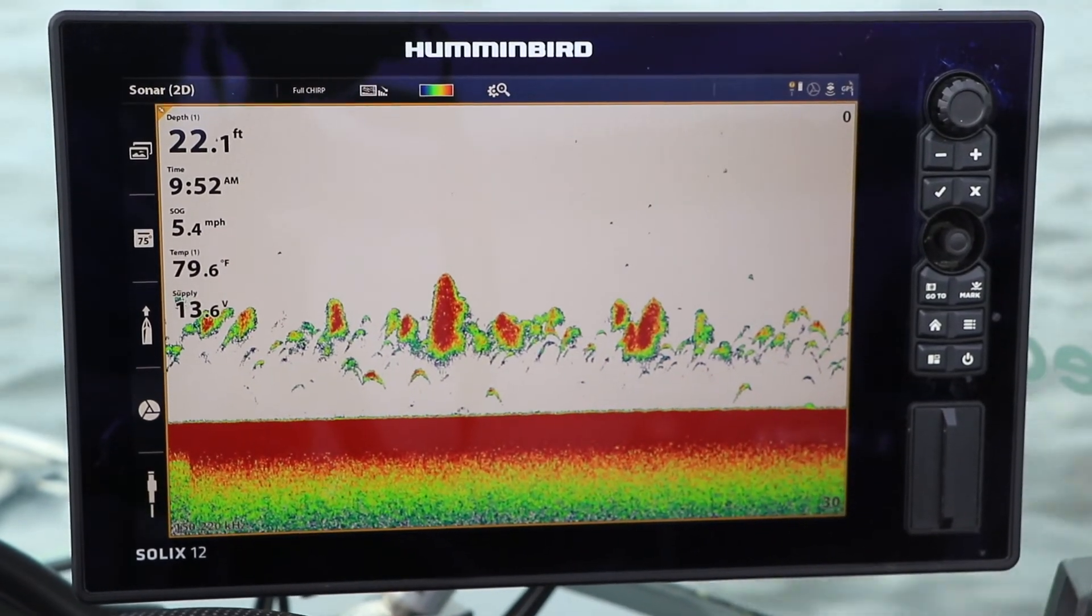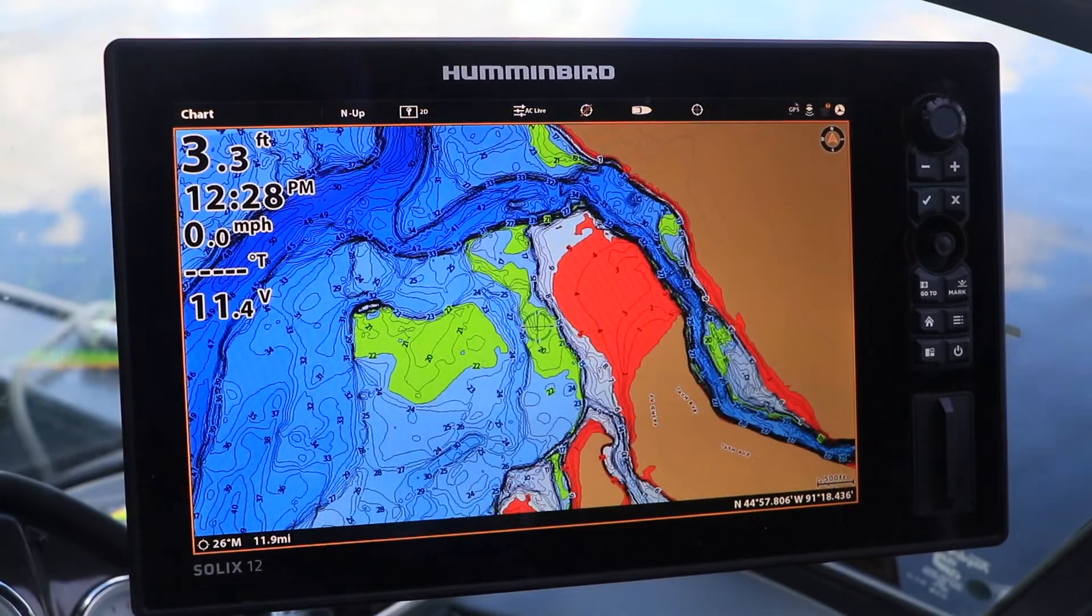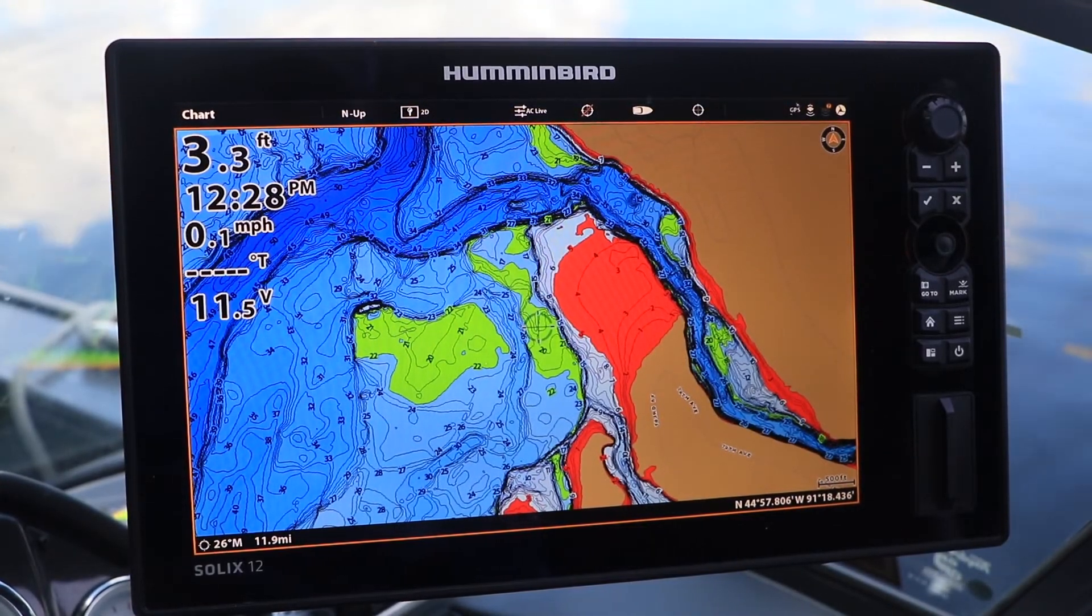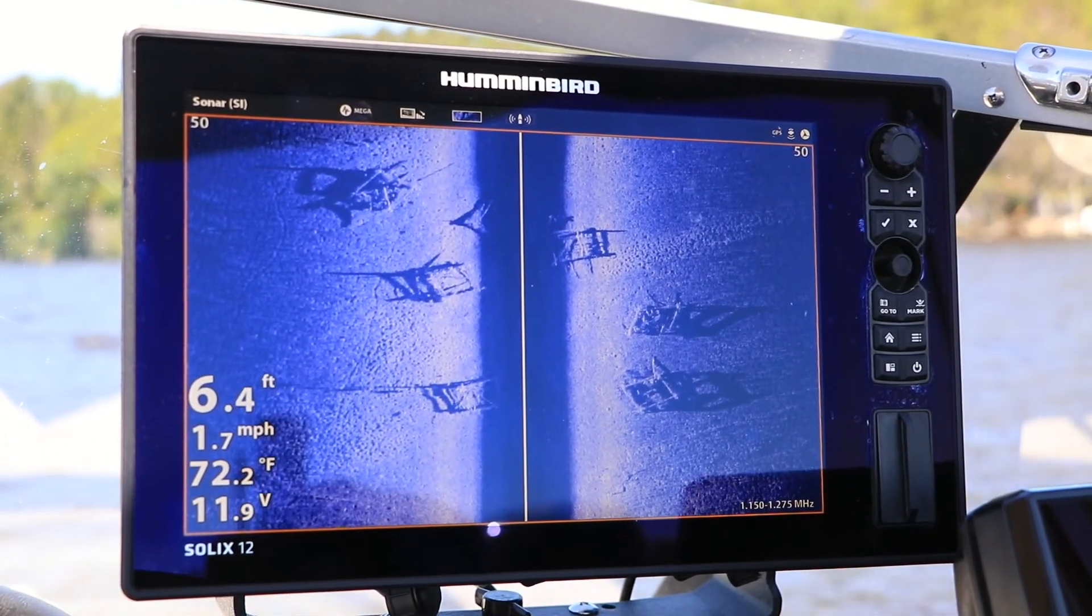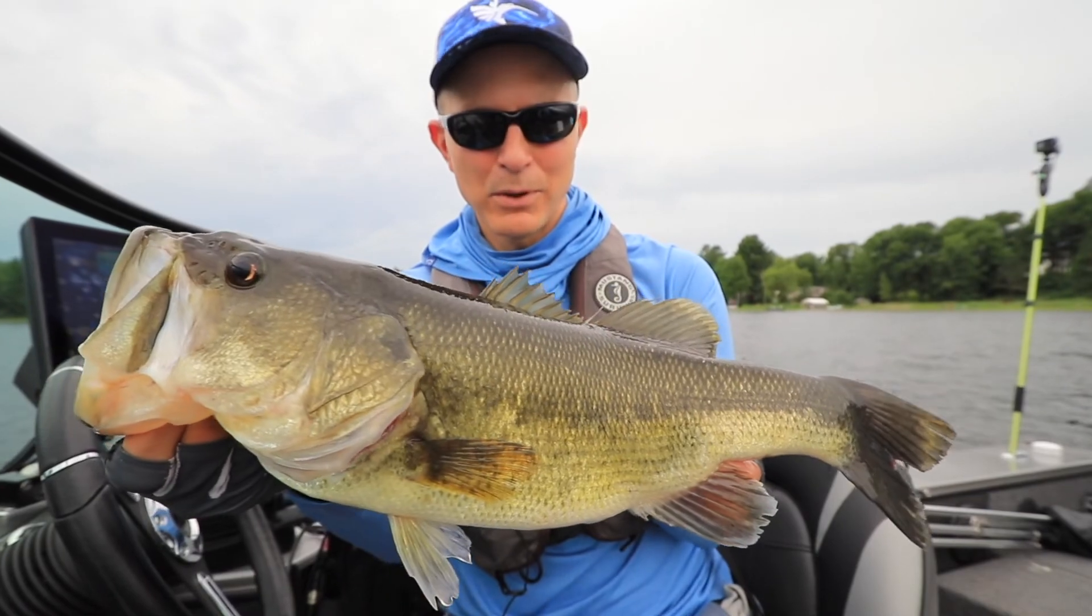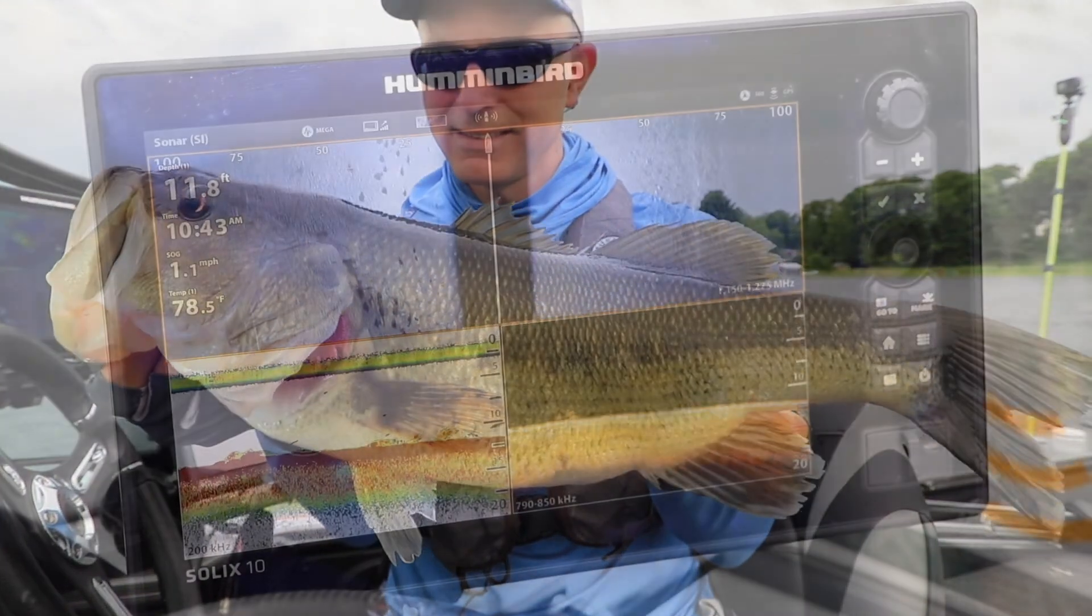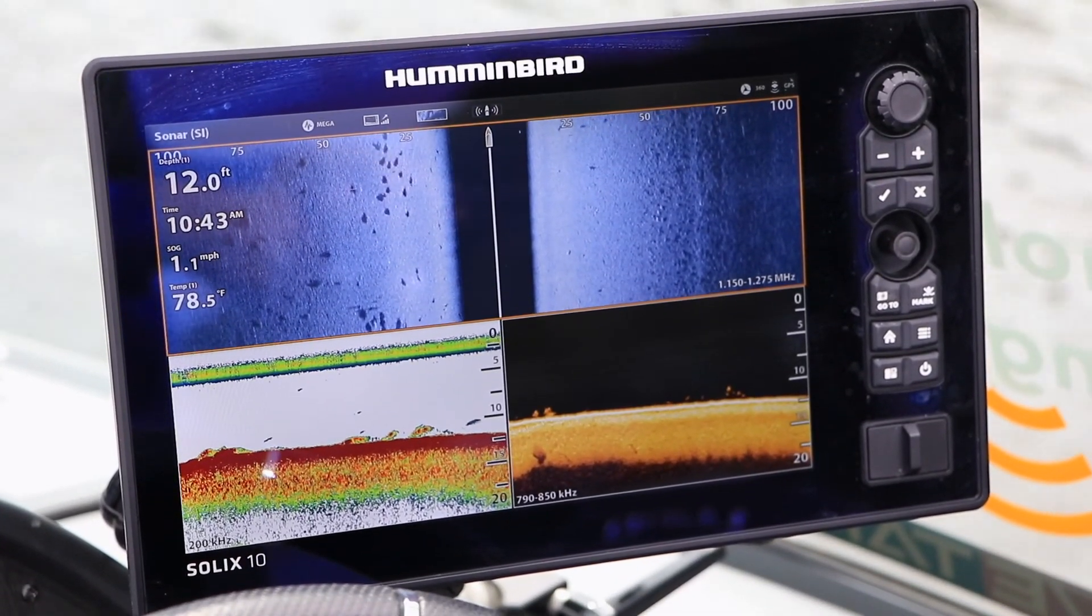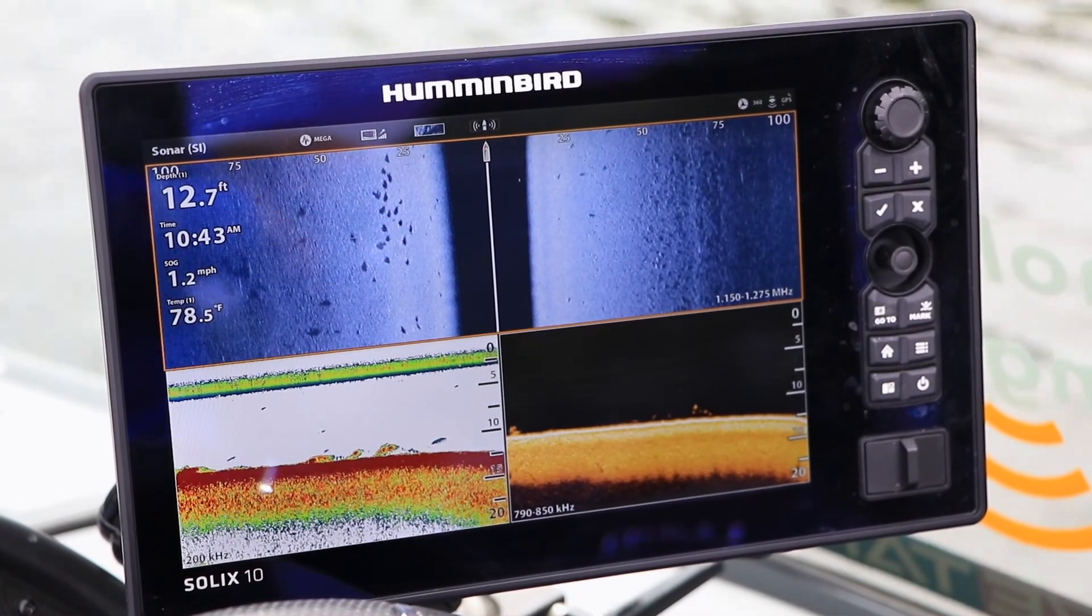Keeping your fish finder software up to date is an important part of the Humminbird ownership experience. Free software updates keep your Humminbird running in tip-top condition and deliver new features and enhancements that will help you find and catch more fish on every trip. Follow these step-by-step instructions to update the software on your Humminbird Solix.